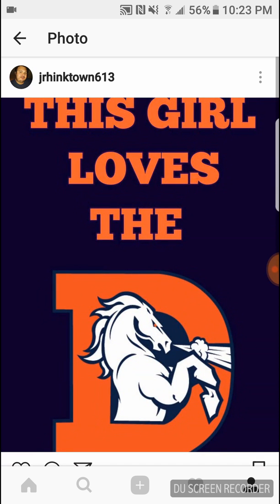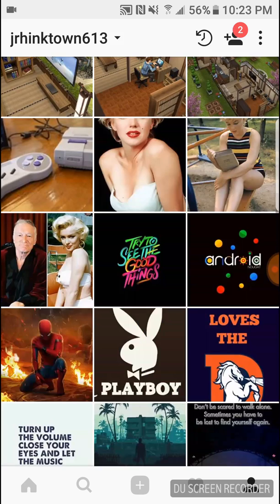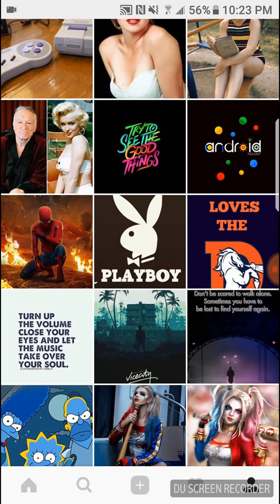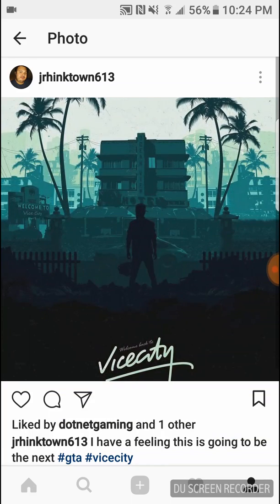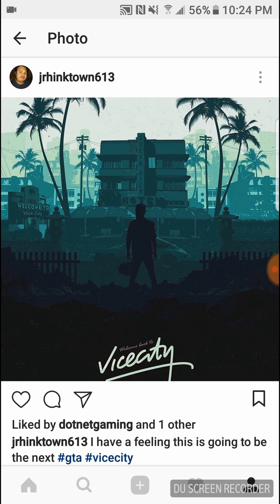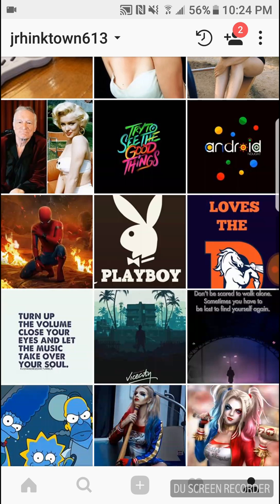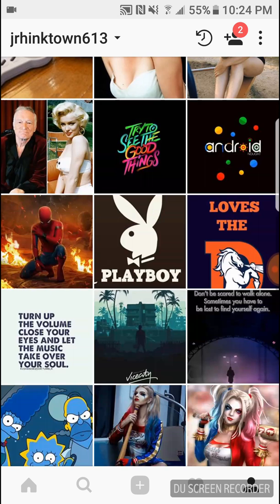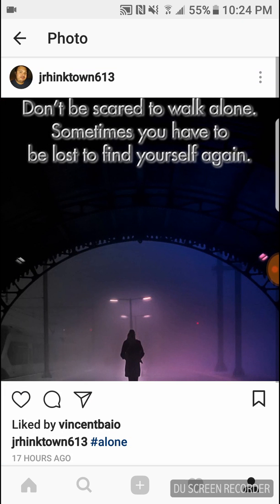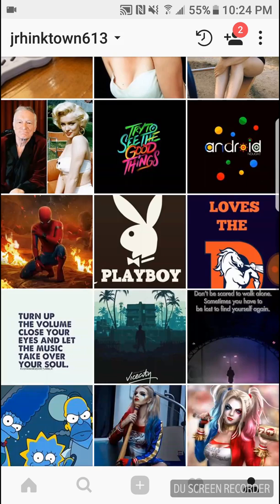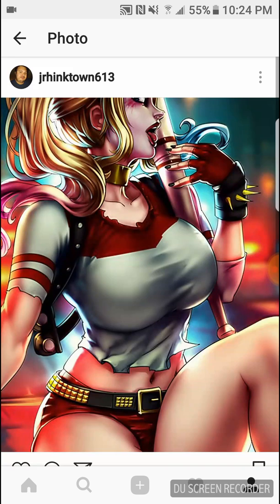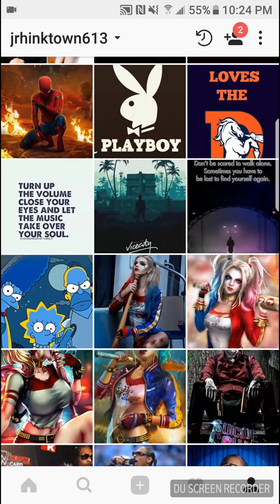Okay when I saw this 'Welcome Back to Vice City' I really thought that this was going to be the next GTA. I'm not too sure but it looks pretty cool I guess. 'Turn off the volume, close your eyes and let the music take over your soul. Don't be scared to walk alone, sometimes you have to be lost to find yourself again.' And then there's Harley Quinn.